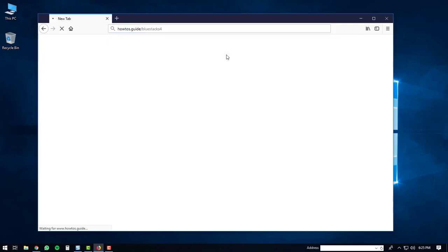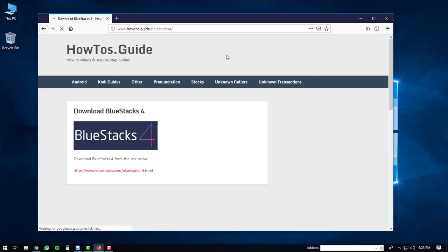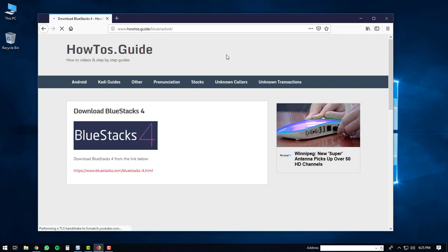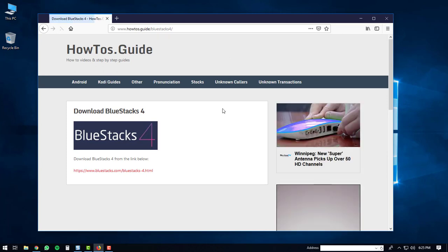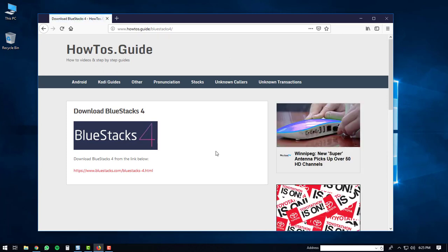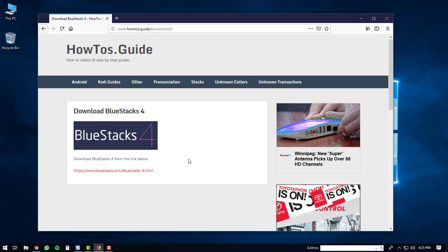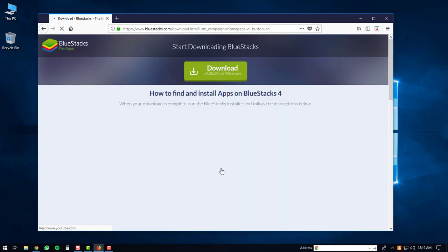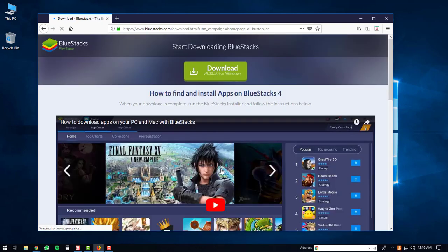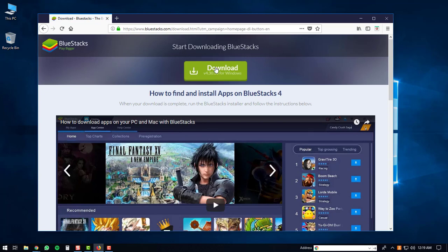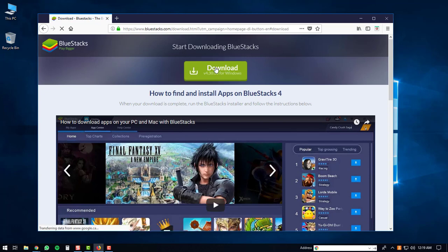You'll be directed to the howtos page that has a link to the BlueStacks 4 download. You'll click on it. You'll be directed to the download page, and then you'll click the download button. This will start the download for the BlueStacks player.